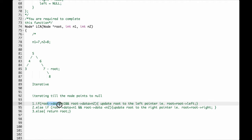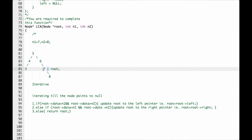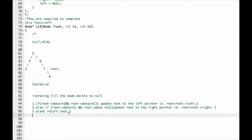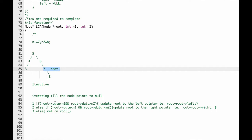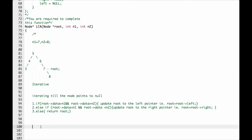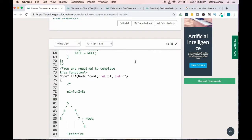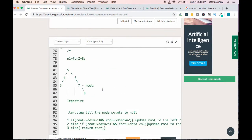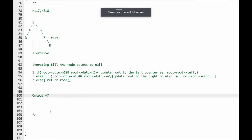Iterating again, we check condition 1: is root data greater than N1? Root is 7 and N1 is 7 — false. Condition 2 also fails since root equals N1. So we move to the third case and return the root. Root corresponds to 7, so the output is 7. The LCA of this tree is 7, which is the expected result.